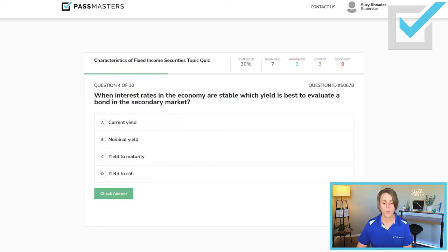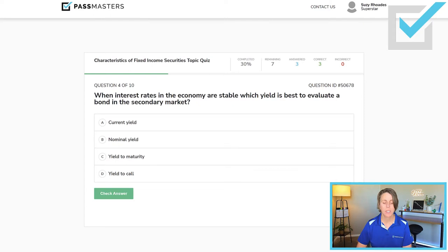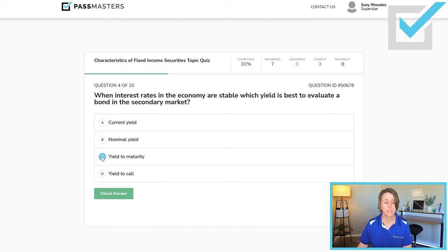'When interest rates in the economy are stable, which yield is best to evaluate a bond in the secondary market?' We have four yields: current yield, nominal yield, yield to maturity, and yield to call. If interest rates are stable, the best yield would be yield to maturity.